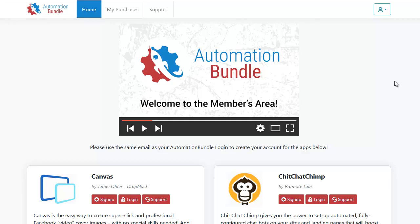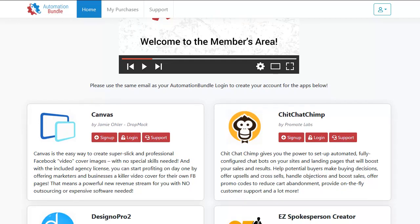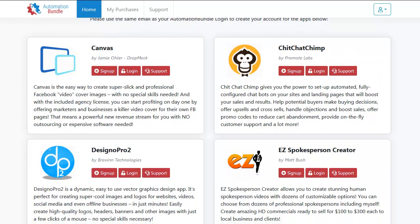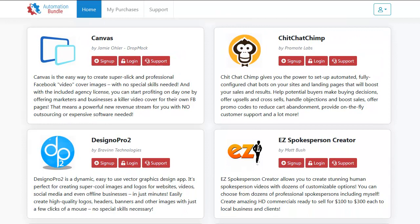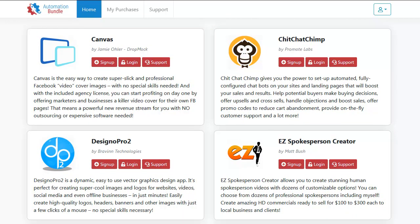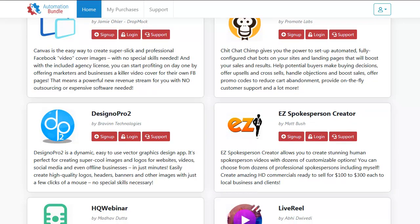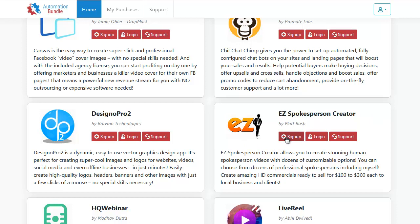I am in this thing all the way. Let me show you why. This is what you get with Automation Bundle. Right here, you're going to be able to get full access to Canvas, full access to ChitChatChimp, which is like a really advanced chatbot for your website. You get Desino Pro 2, which was a really big launch this year. Easy spokesperson creator. Now if I remember right, this was those little animated people. Let's go in and find out.